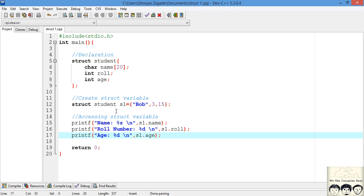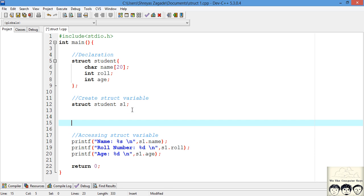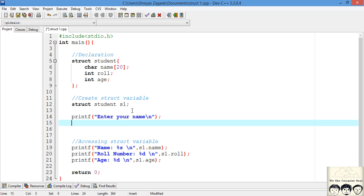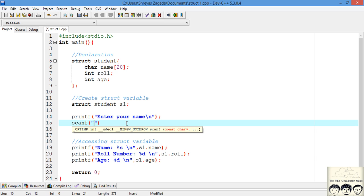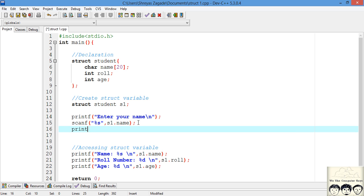Instead of initializing it directly, I'll just create a variable using the struct syntax and then ask the user for input. I print 'enter your name' and scan the input from the user. Since name is a string, we take the string from the user. To store it inside our `s1` variable, we write `s1.name` — whatever the user enters will be inserted into the name field. The same can be done for role number and age.